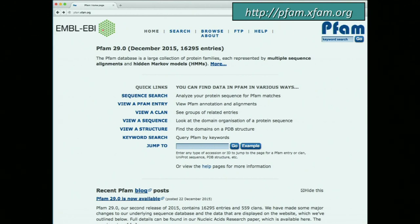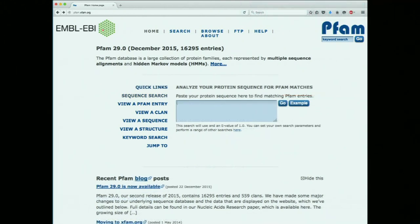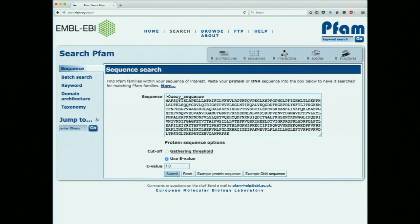Another interesting option is 'view a clan' — essentially a way to find information on superfamilies, or families of families. PFAM's formal definition of a clan is a collection of families that have arisen from a single evolutionary origin. But we're going to focus on the sequence search: we click that link, get a box, and paste our sequence in. I always like to look at the options first, so we'll click on the options link.